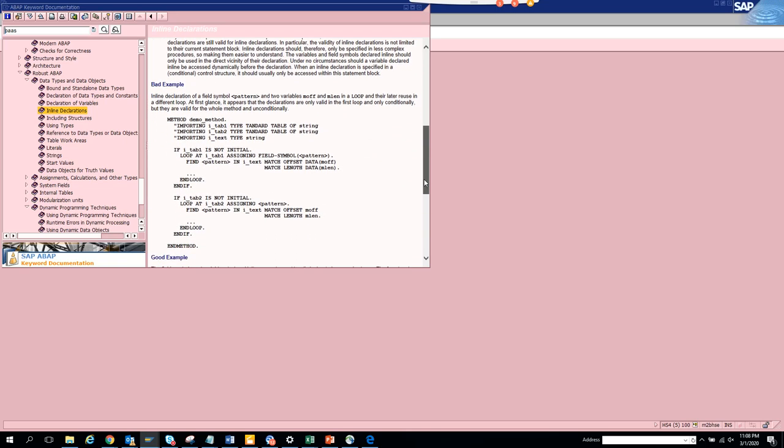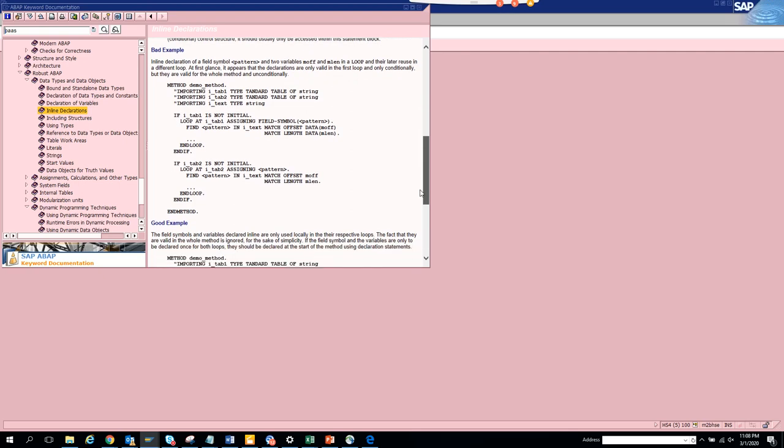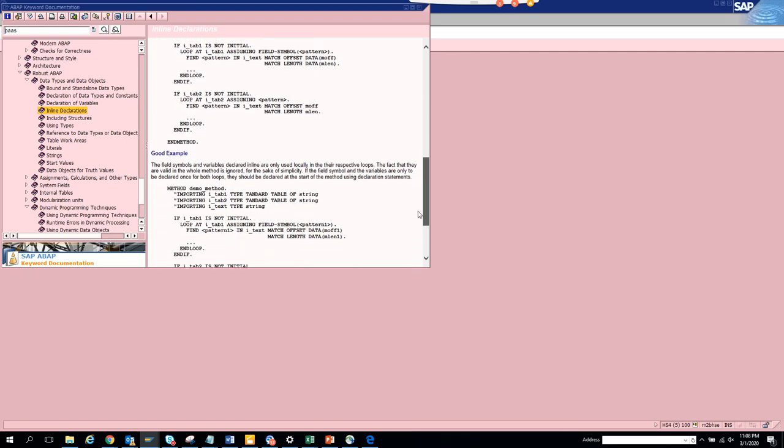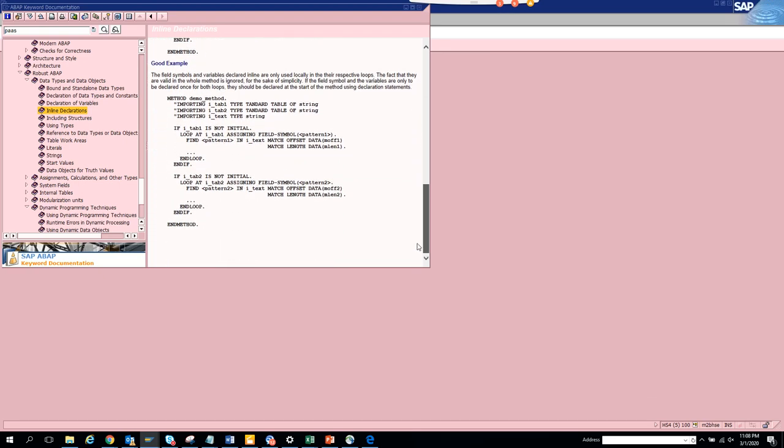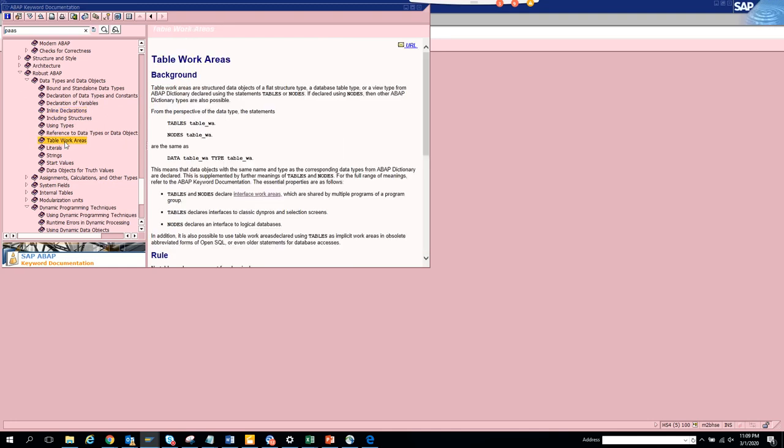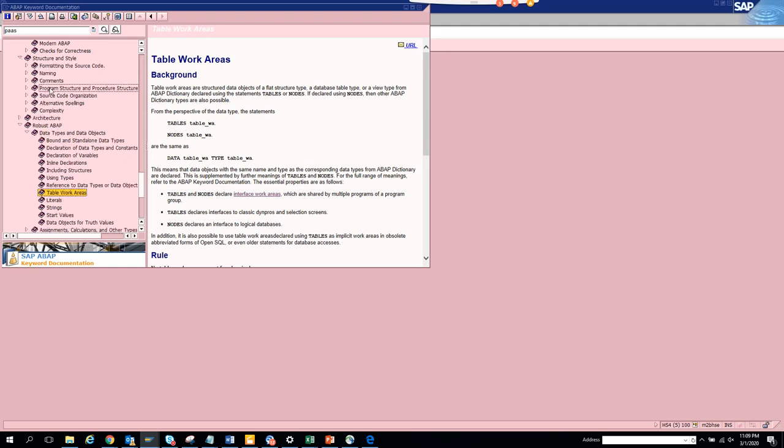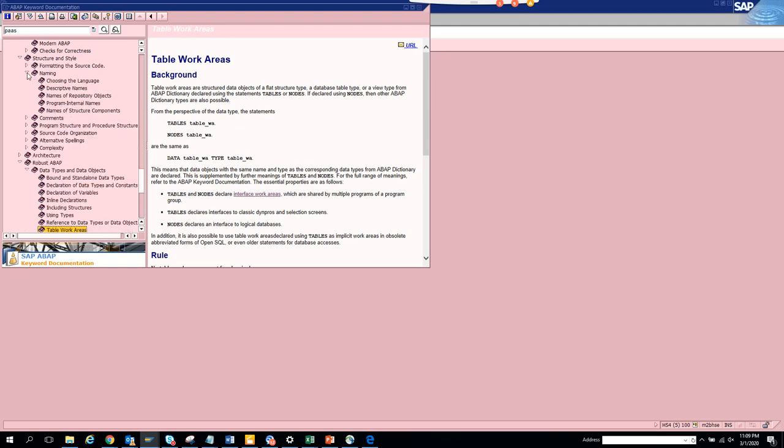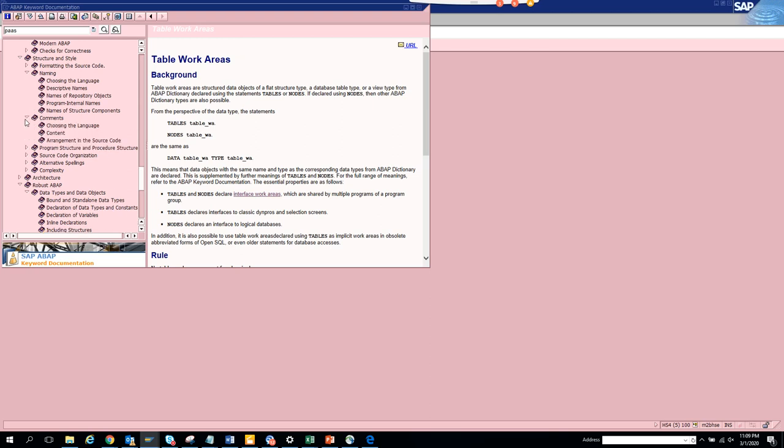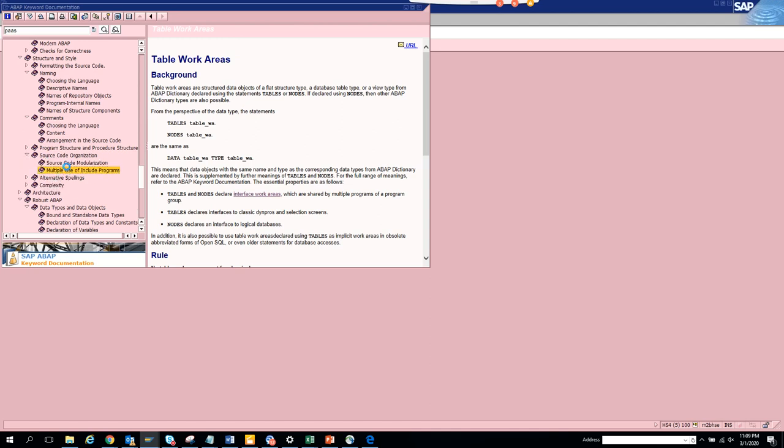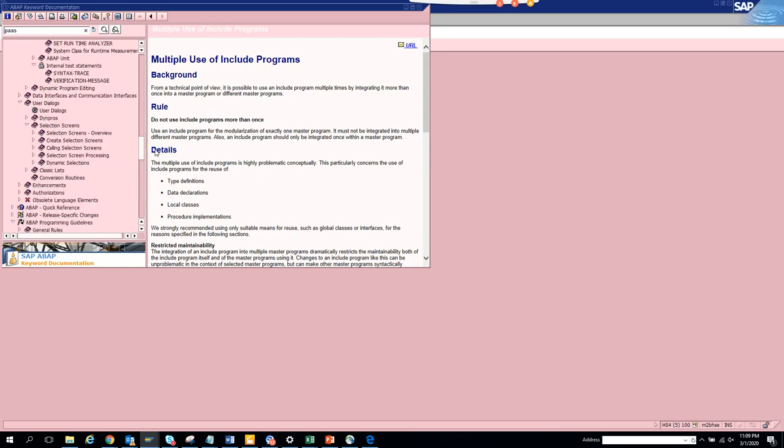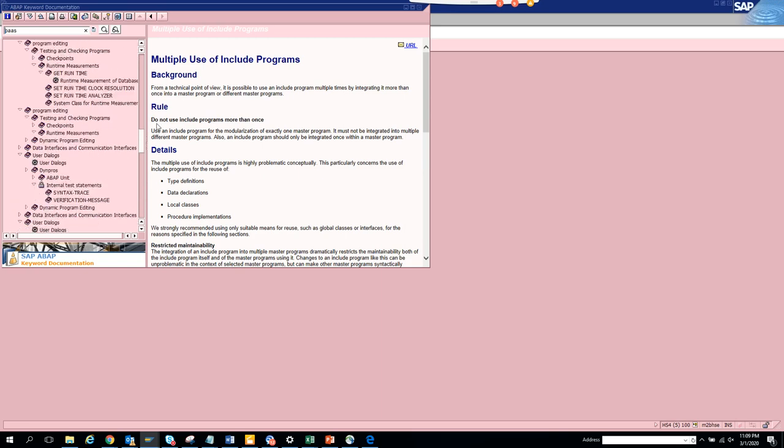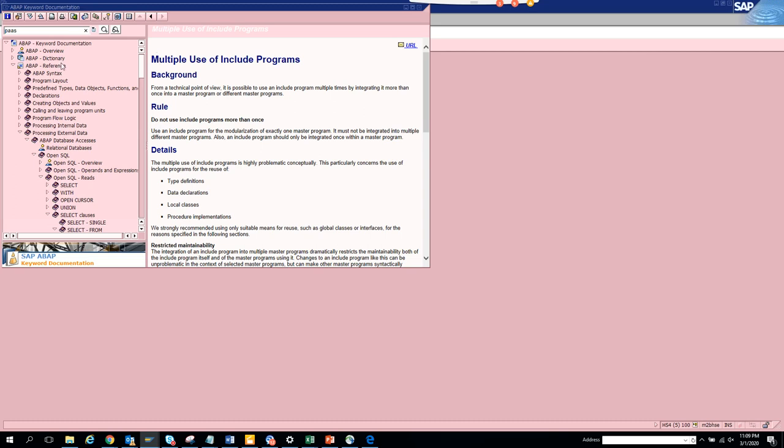These are things you can use - include structures, table work areas. This was there for a long time. Structure and types, naming, comments. Try to give comments wherever possible, that's sometimes helpful. You can see multiple use of include programs.